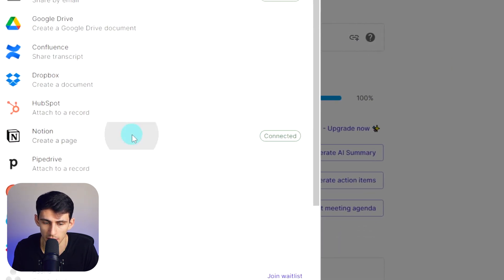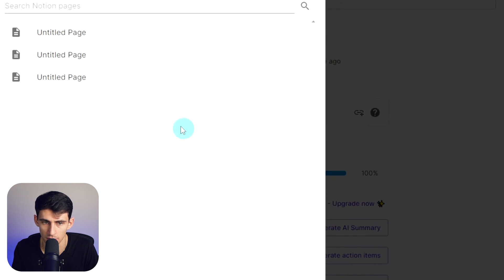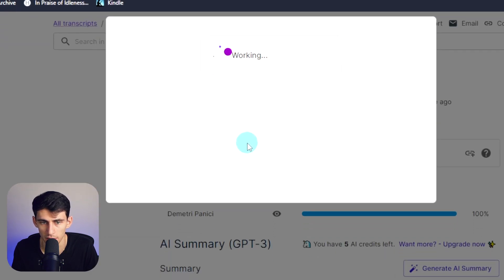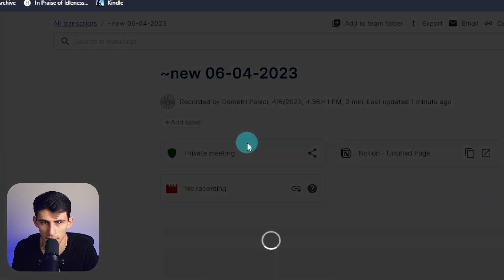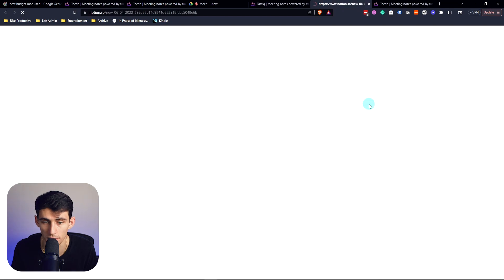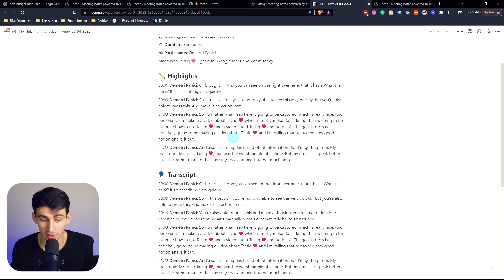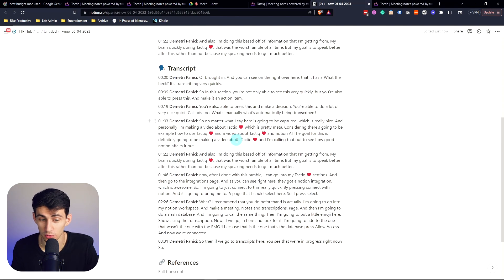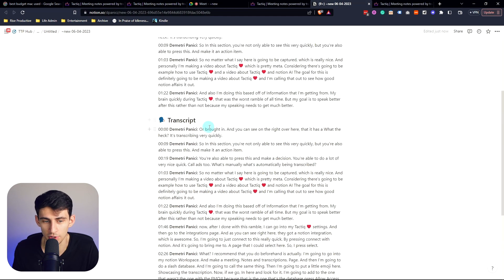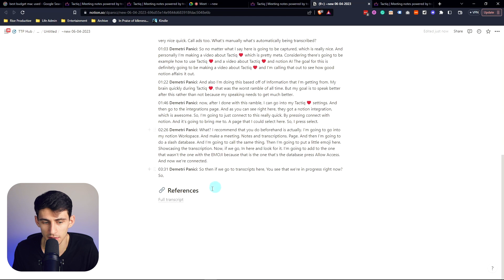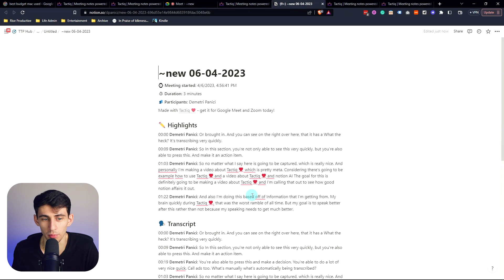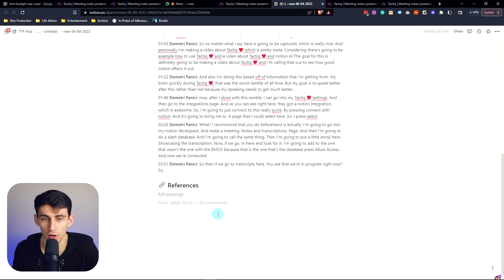So I can just pick this untitled page here in the database, which if I then click open here is going to bring in all the highlights, which is really cool. So we get the highlights, the transcript, and the references here. And if we want to go to the full transcript, we can click on it, go right back to it. So this is really cool, it brings everything right into your meetings and transcriptions database.